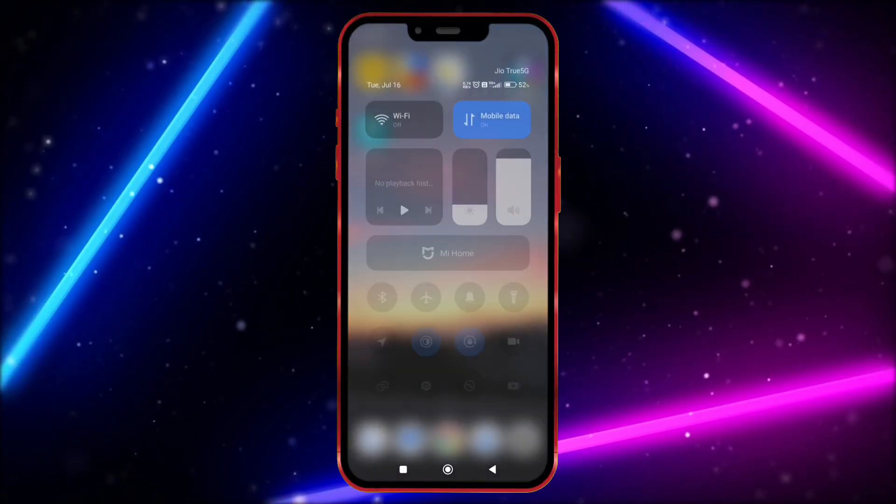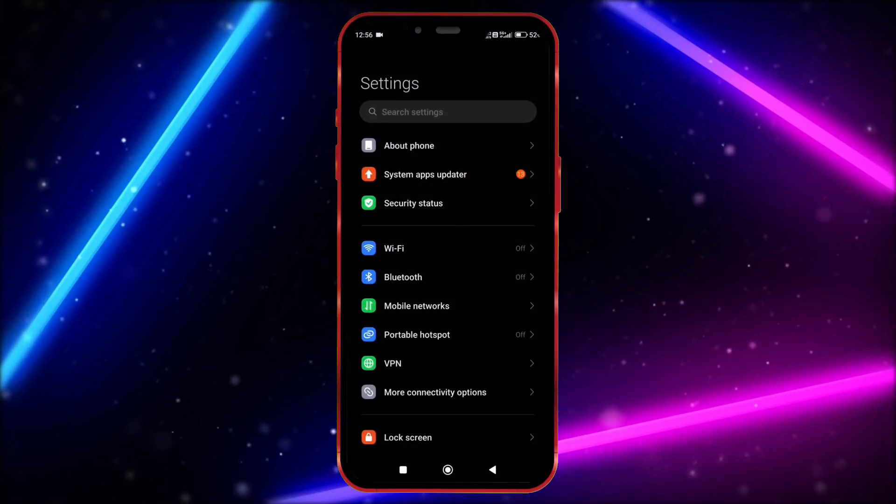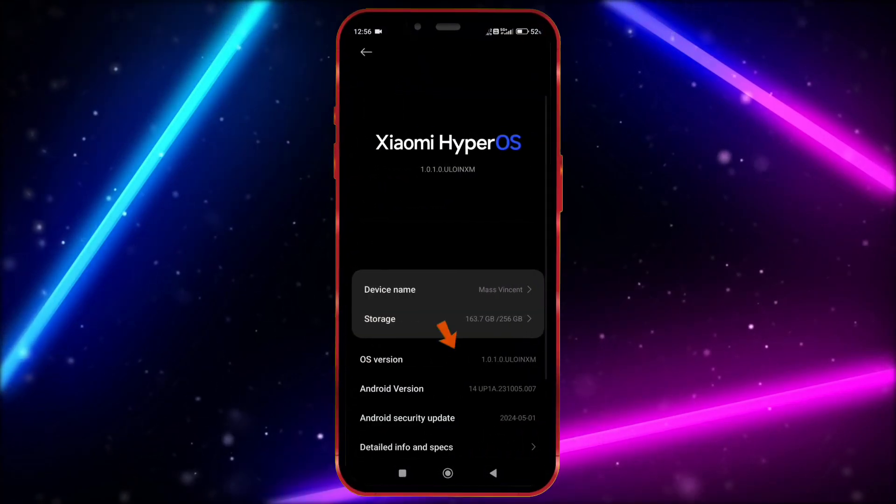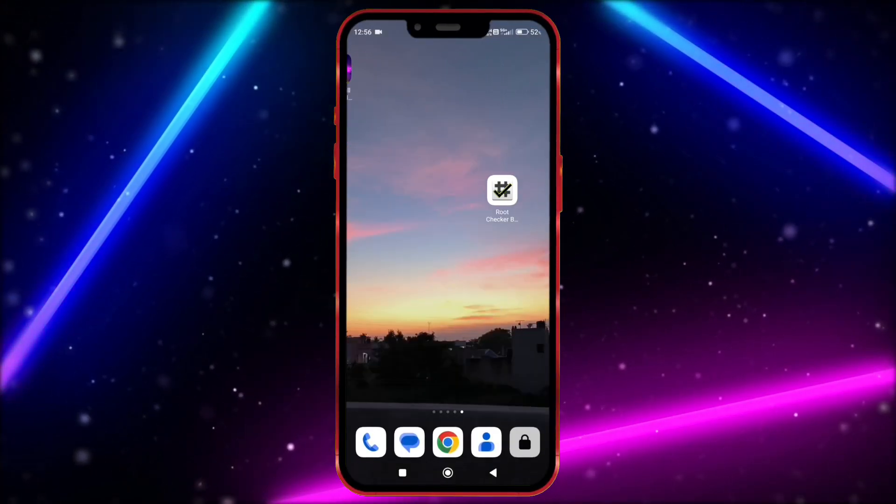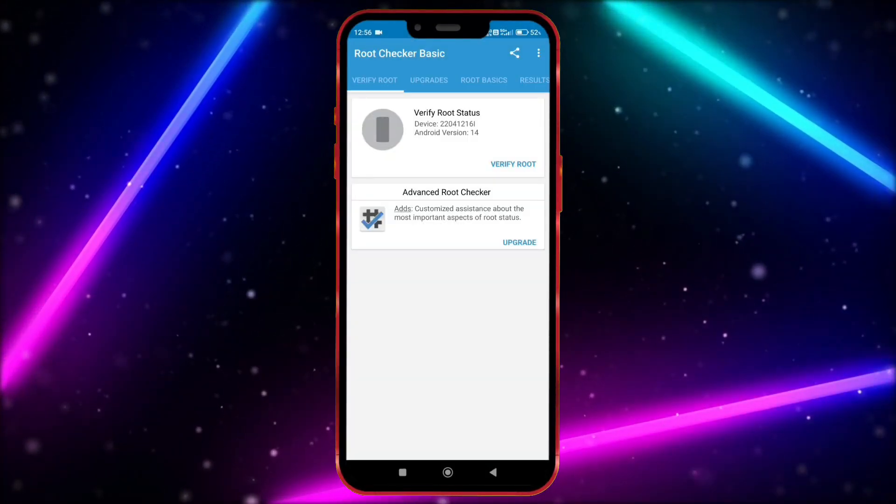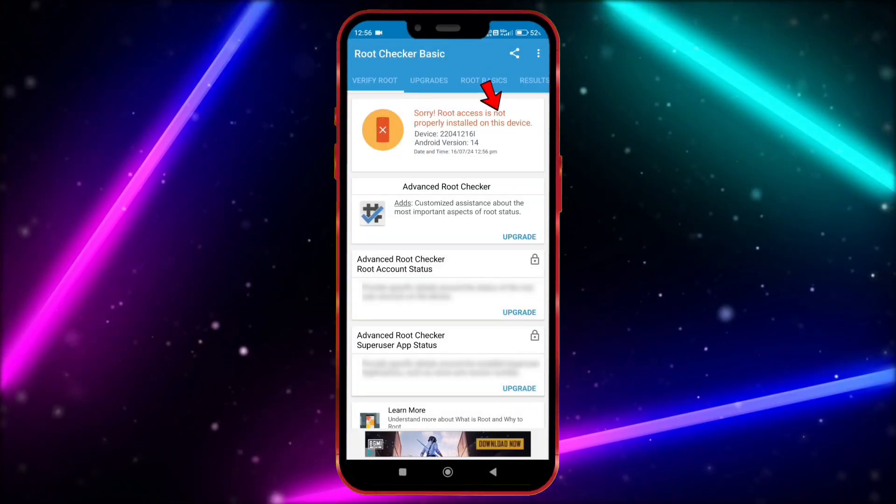First, I will show you that my Android version is 14. Now I show my device is not rooted.